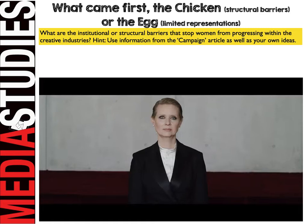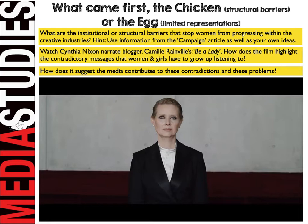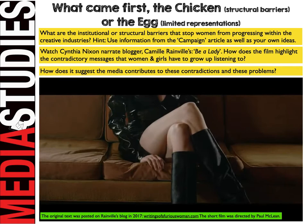What are the institutional or structural barriers that stop women from progressing within creative industries? Using the information from the Campaign article, as well as your own ideas, think about what might be within advertising agencies that is stopping women from getting to those top jobs. Now, watch Cynthia Nixon narrate the blogger Camille Rainville's 'Be A Lady' — and consider how the film highlights the contradictory messages that women and girls have to grow up listening to, and how the media contributes to these problems.